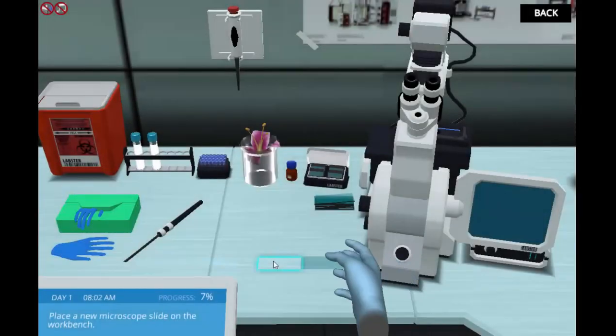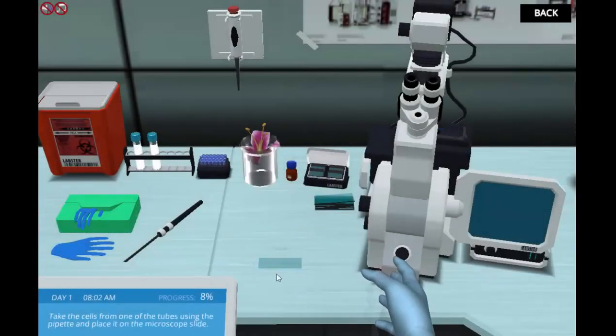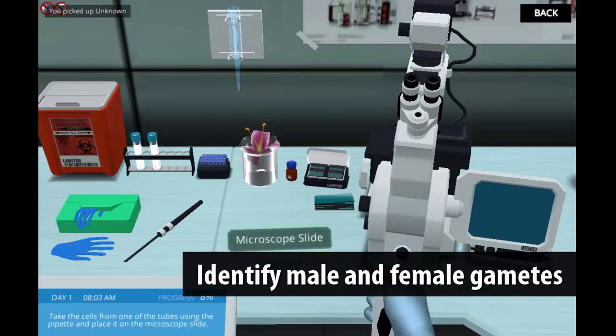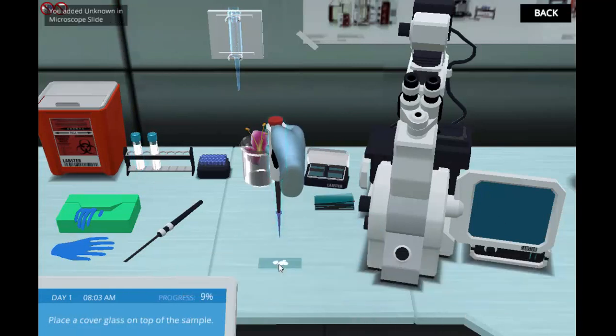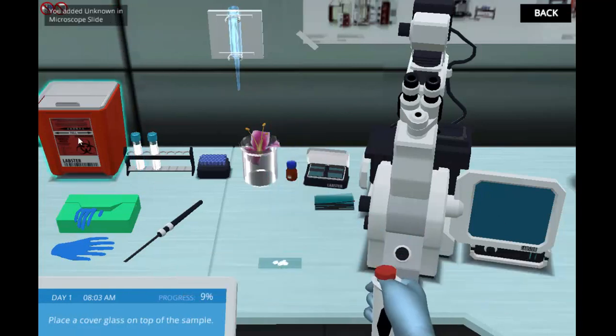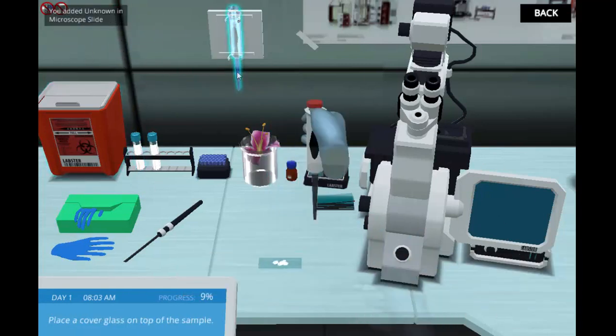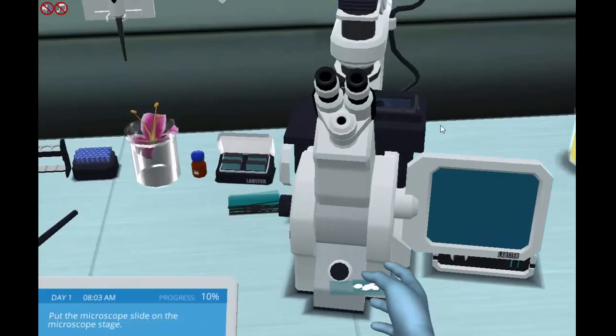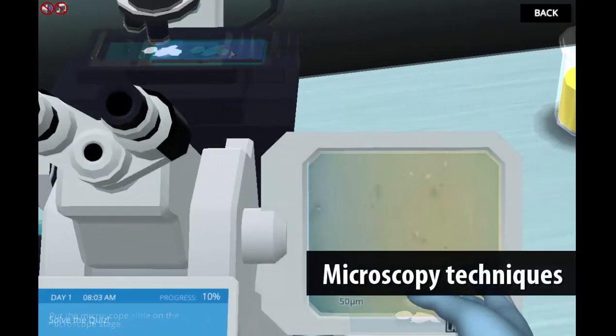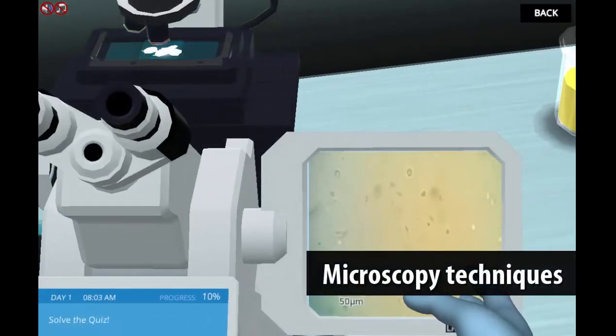In the virtual lab, students need to identify the main characteristics of male and female gametes — the sperm and ovum. They will use the light microscope for gamete identification.